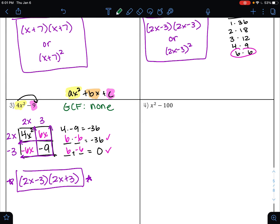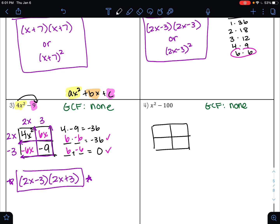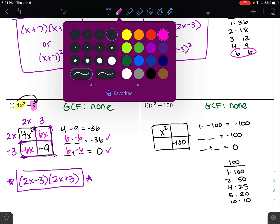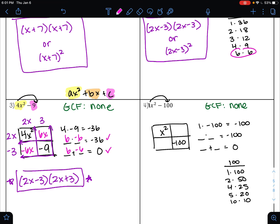Is there a GCF on example four? No. So we are going to go straight to the area model. First term goes in the first box, last term goes in the last box. One times negative 100 is negative 100, so here I am looking for factors of negative 100 that add to zero — again, I am missing that b term, so we are adding to zero. The factors of 100 are 1 times 100, 2 times 50, 4 times 25, 5 times 20, and 10 times 10. Which factor pair can multiply to negative 100 but also add to zero? Negative 10 times 10 is negative 100, and negative 10 plus 10 is zero.